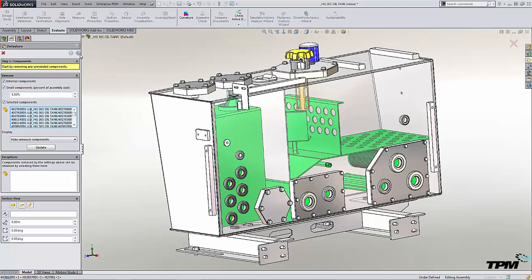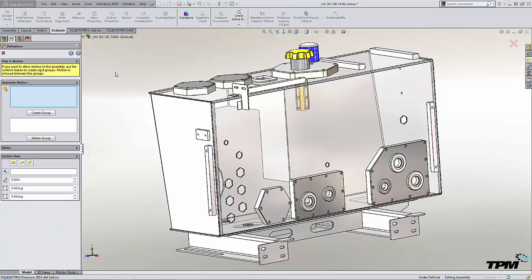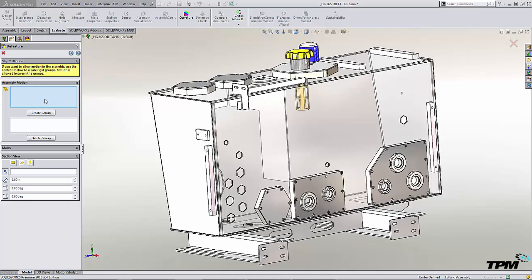This is a wizard-based tool, so we just simply next on through it. And in step two is where we can define assembly motion, so we basically reuse mates that we've had created in the assembly, and those can get passed along into the resulting part file at the end. We don't have any here, so we'll just next on through.